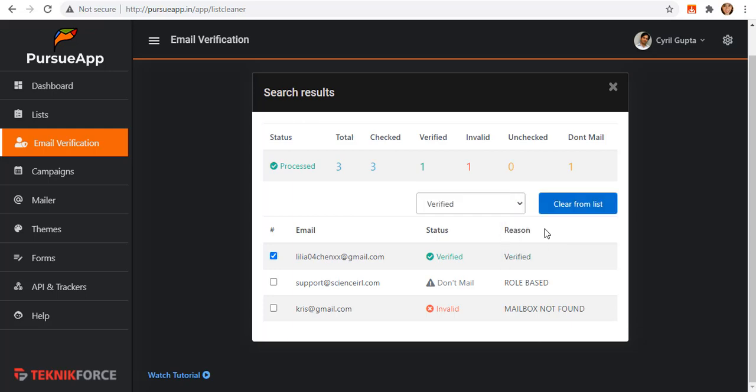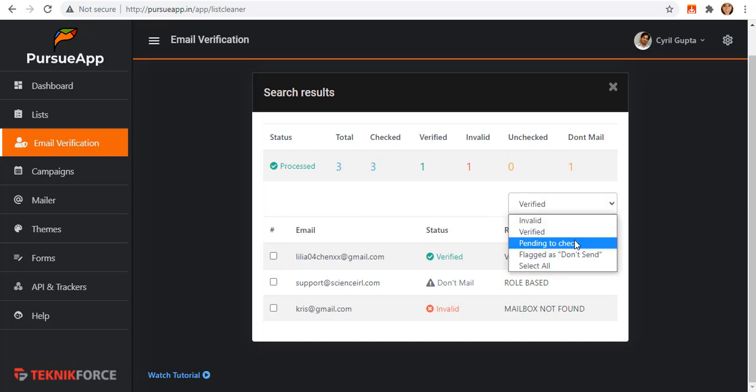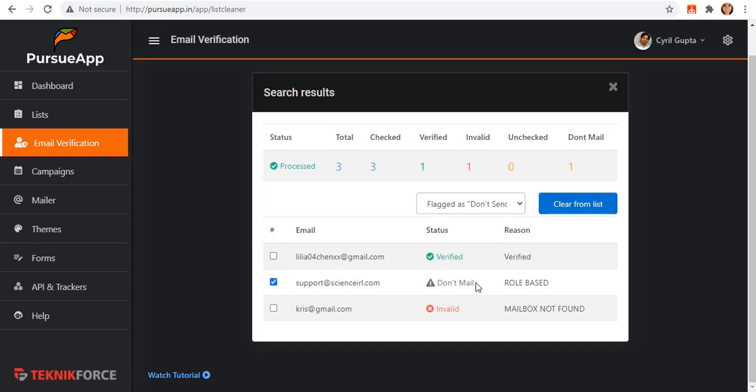If you select verified, all verified will be marked checked. If you select don't send, all emails labeled as don't send will also be marked checked. You can also delete them by clicking on this clear from list button.